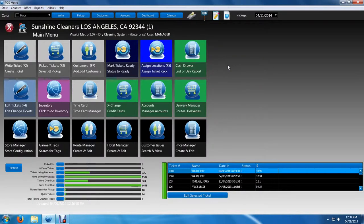Hello and welcome to another Vivaldi 8 Metro tutorial. I'm Francisco and if you're watching these tutorials in a series,